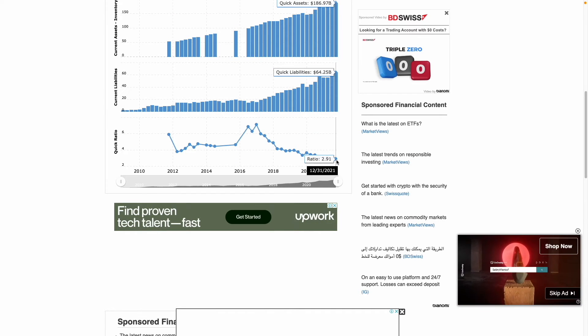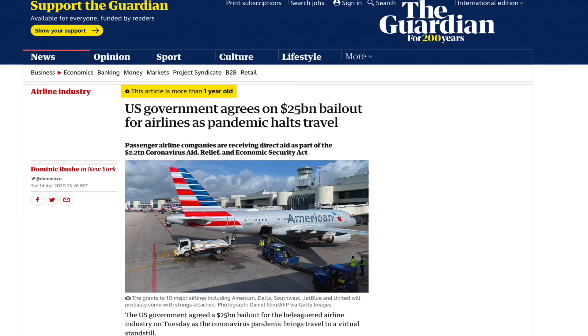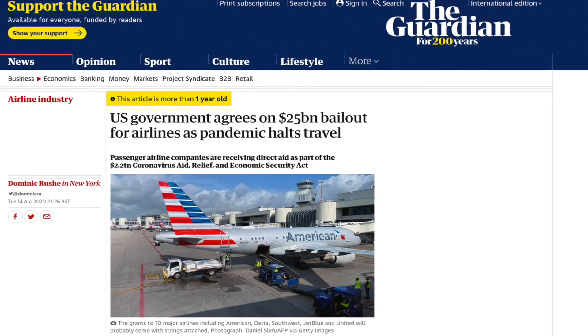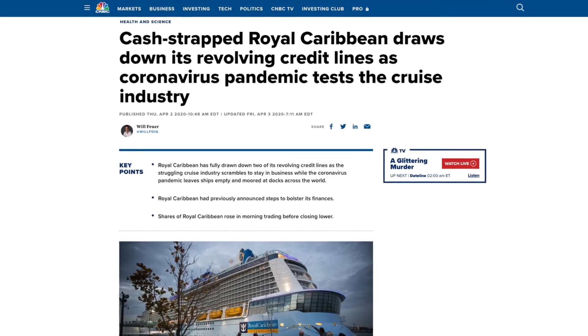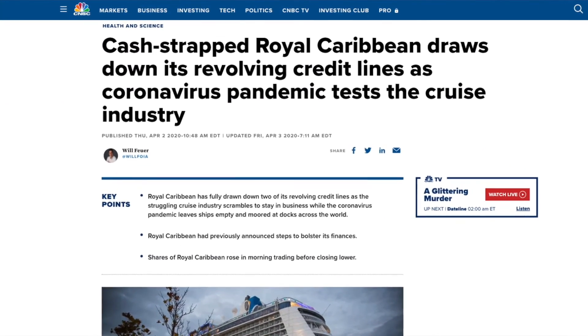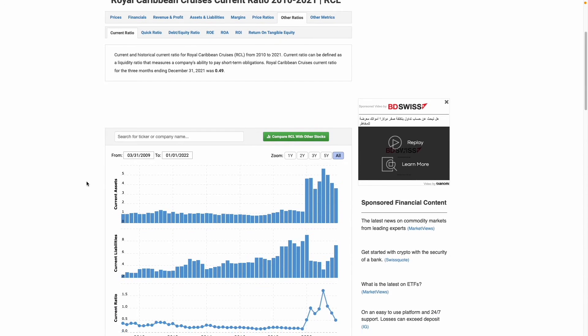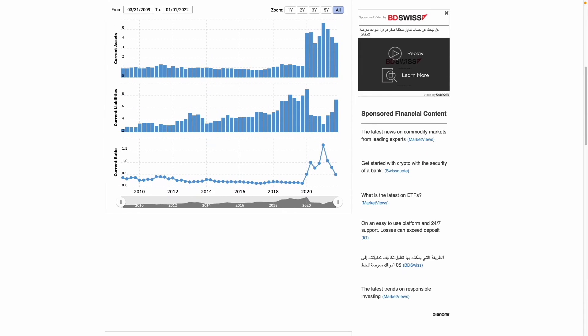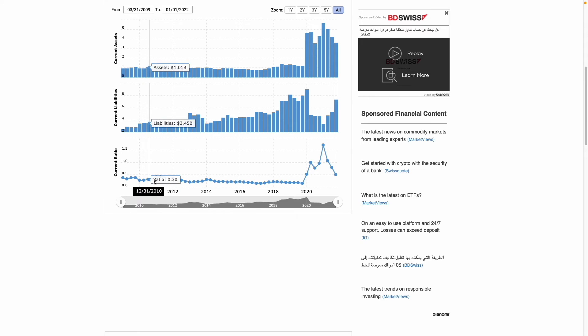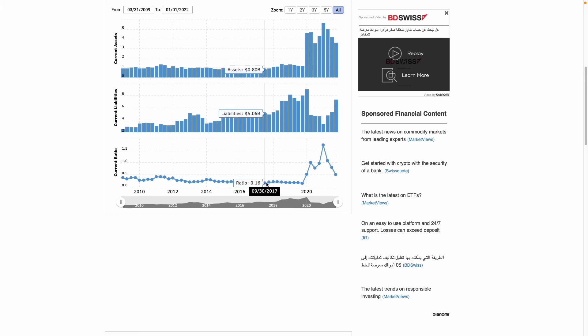Now we'll look at when having a low current ratio or quick ratio actually gets you into a lot of trouble. This we saw at the beginning of the pandemic, particularly with airline and cruise line stocks. Looking at Royal Caribbean — this was a company with a very low current ratio historically. Going back to 2010, we're looking at 0.27, and it's been consistently like this, getting as low as 0.14.